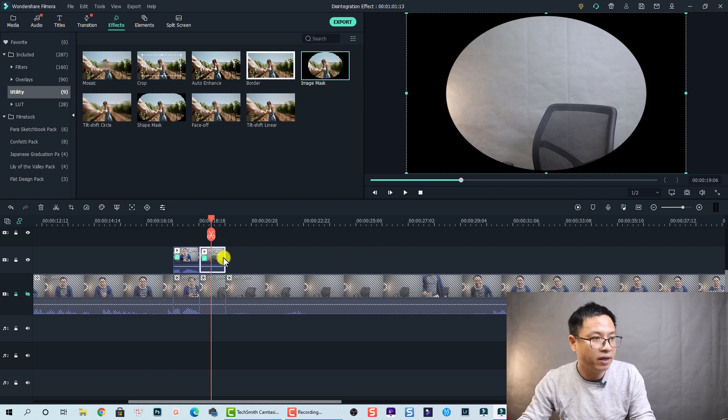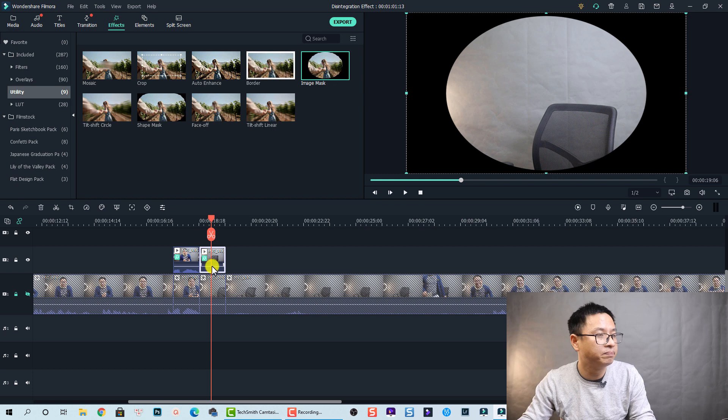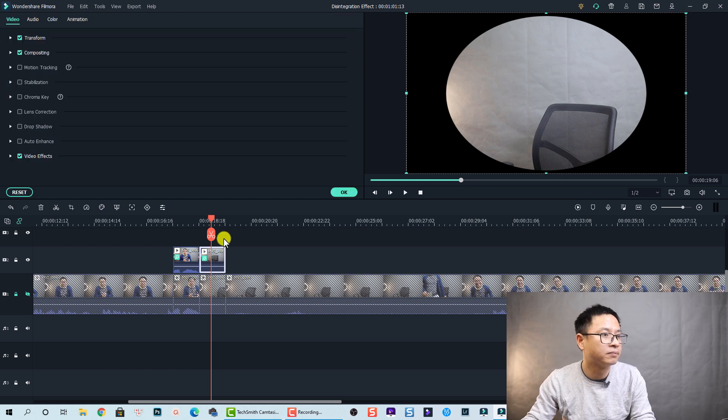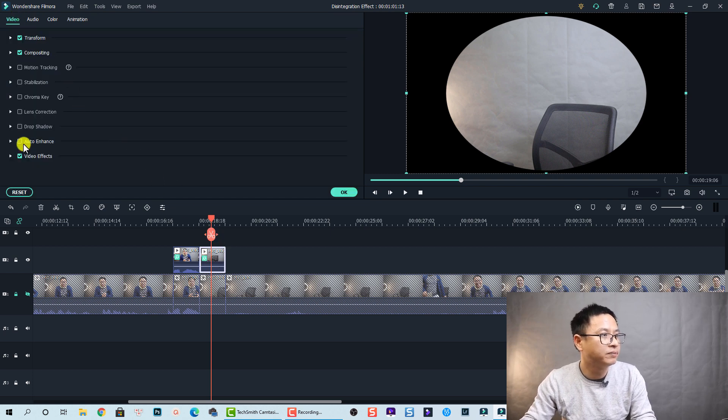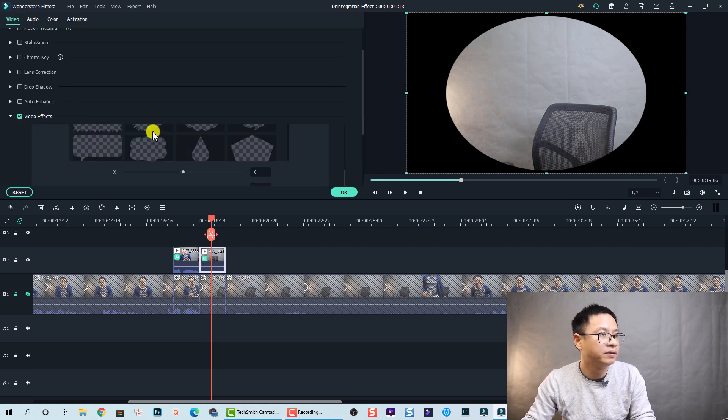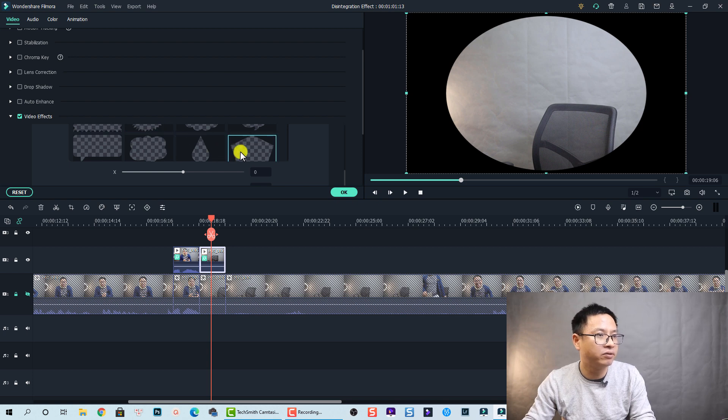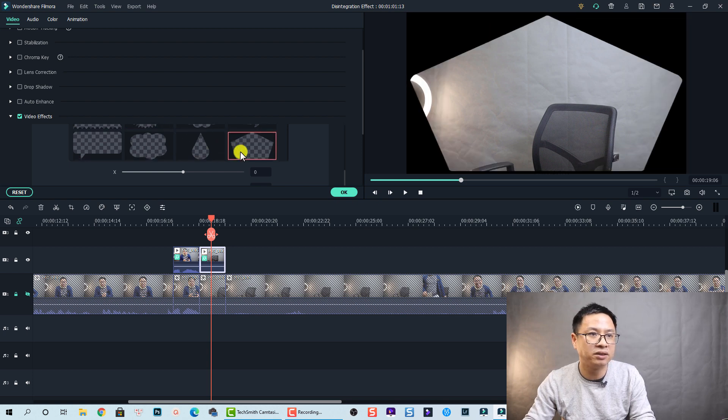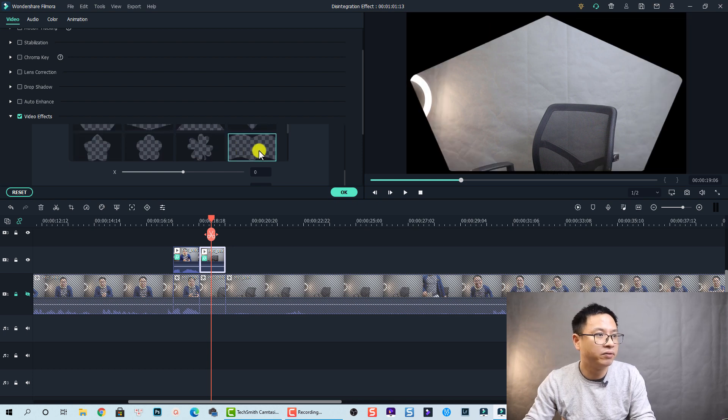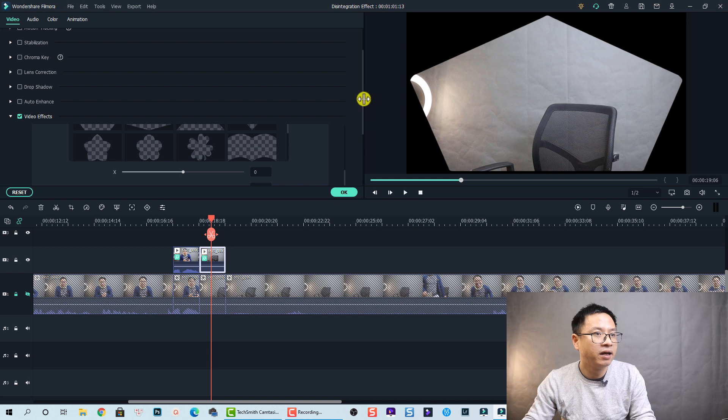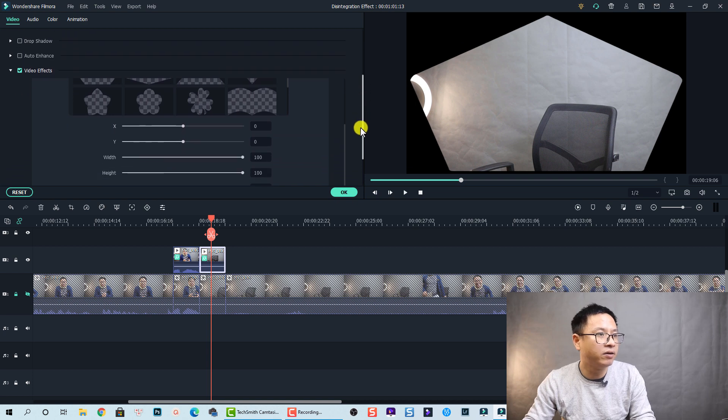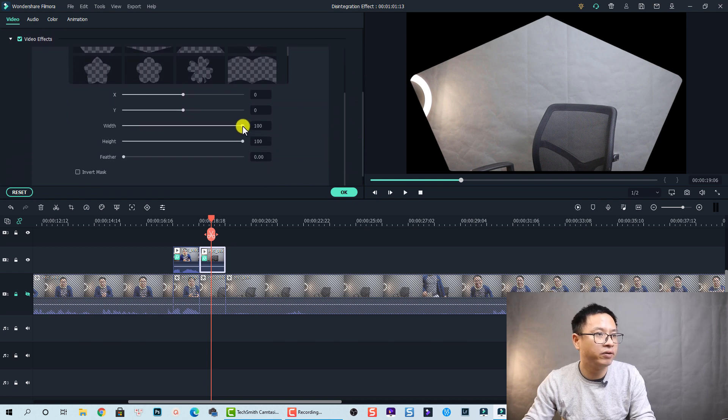Okay let's double click on this clip and go to Video, and then Video Effect and find the mask here. You see here we have a mask and we can change it to this side. Okay and also reduce the Y and the width.